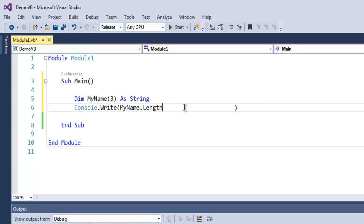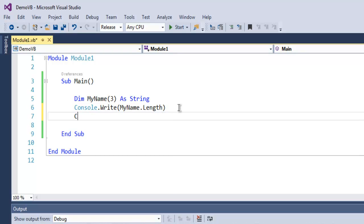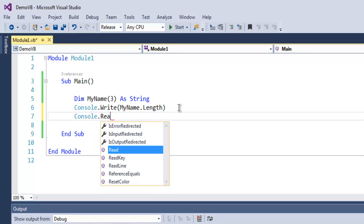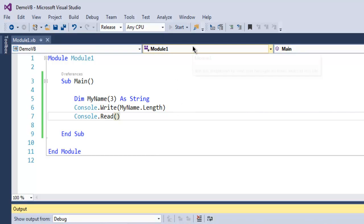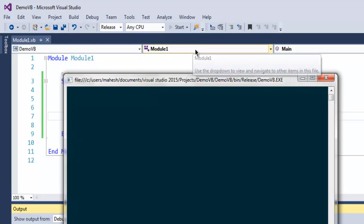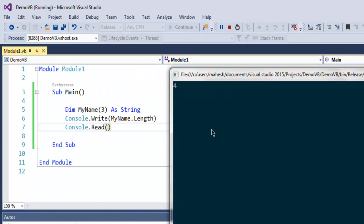And here let me just probably close this, and then use Console.Read and save it. Fire release, and then in console you will find that length of my array is four.